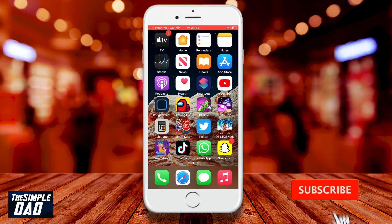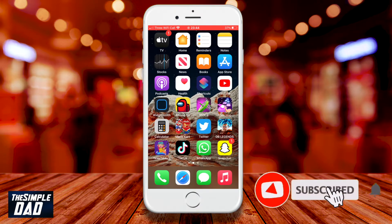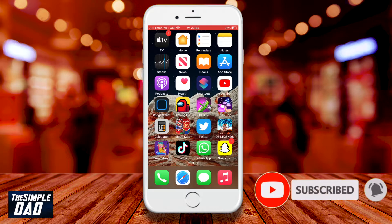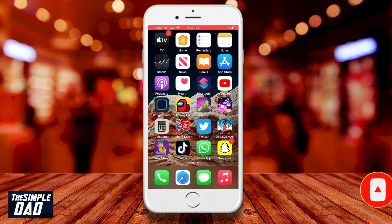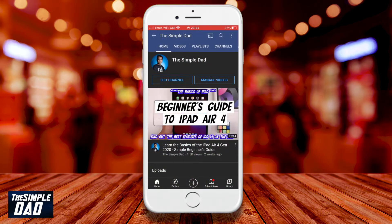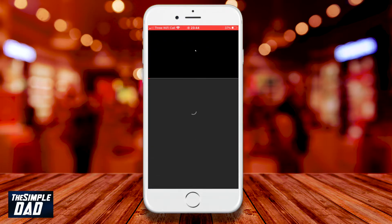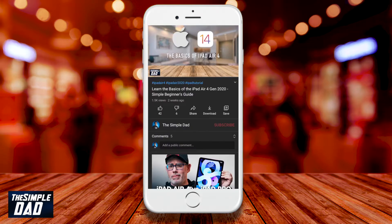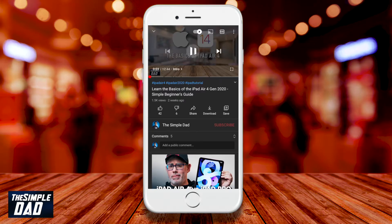Before we start, please consider subscribing to the channel if you want to see more videos like this. To see the new YouTube app controls on your mobile device, you'll need to start the app and go to a video you would like to watch. You'll notice a few overlay shortcuts if you tap on the video.